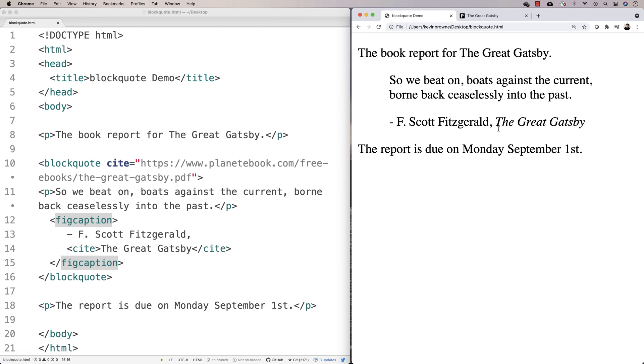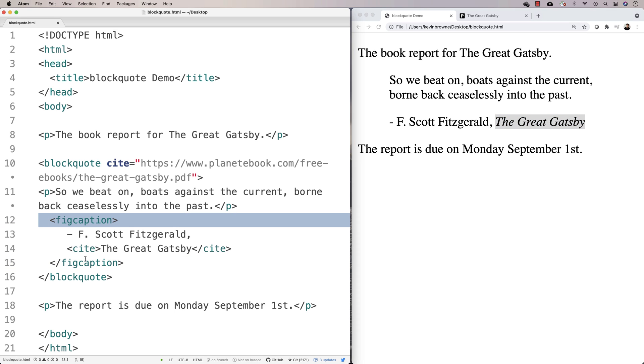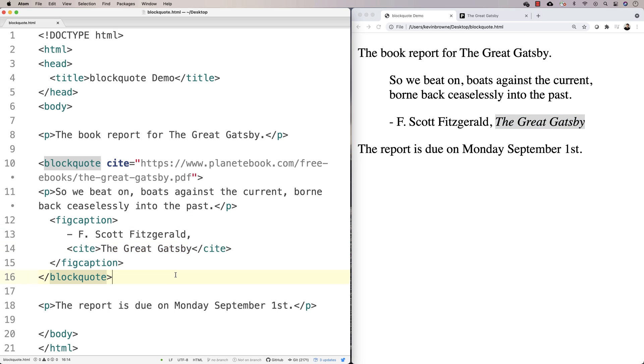And so we get that default behavior of being italicized. But it's essentially saying like this is where it's coming from. And so you can use this, the figcaption and the cite tags as well to get this kind of effect. But that's not necessary.